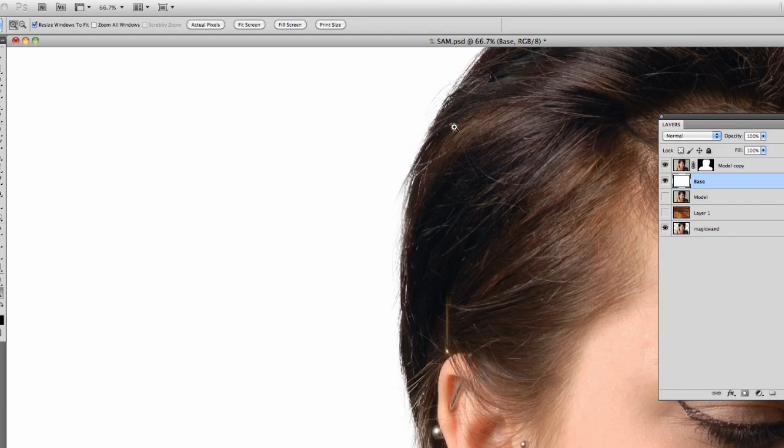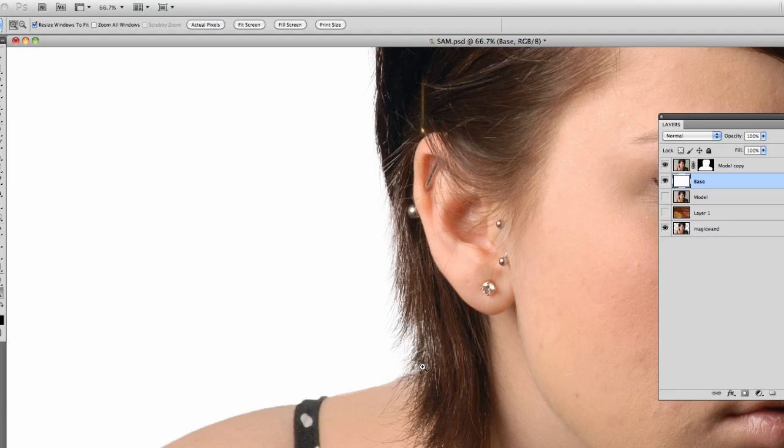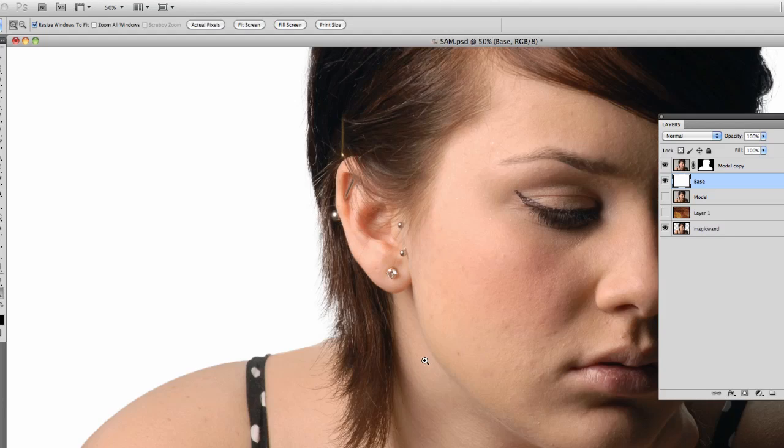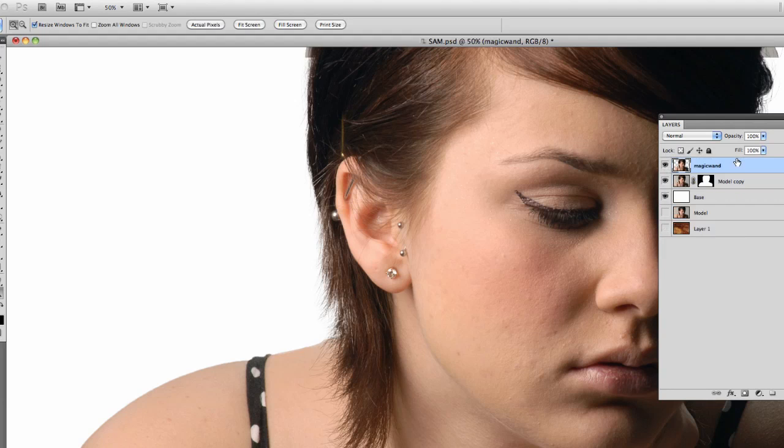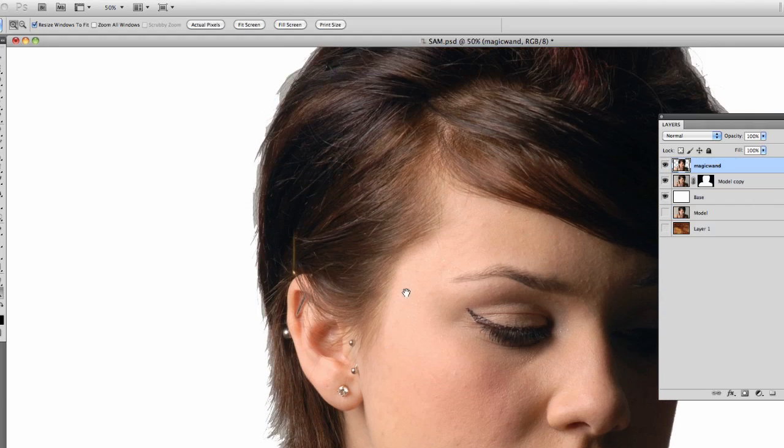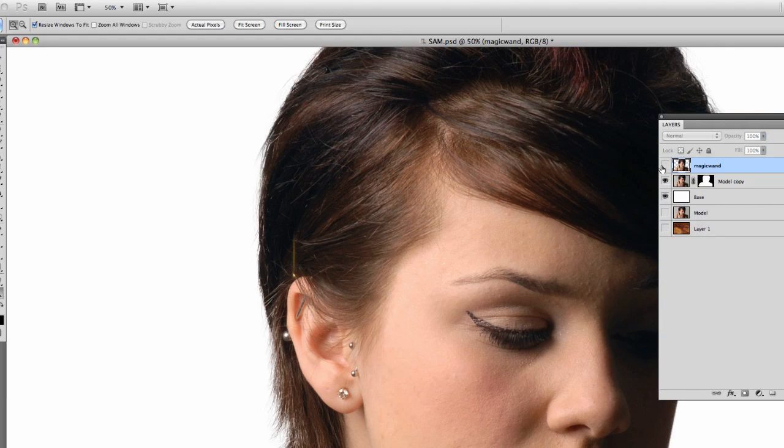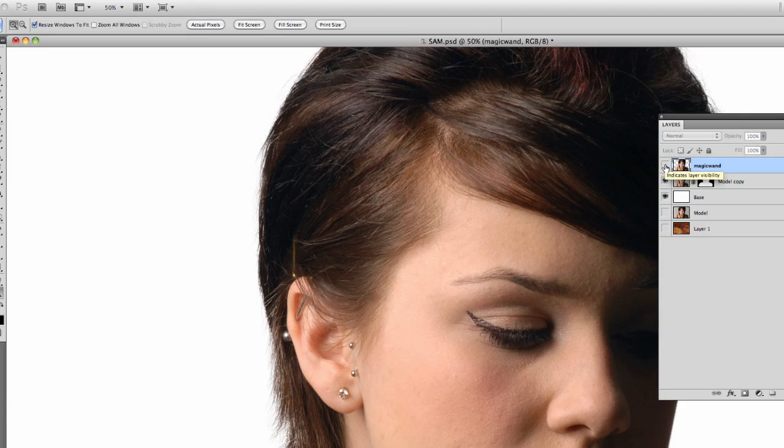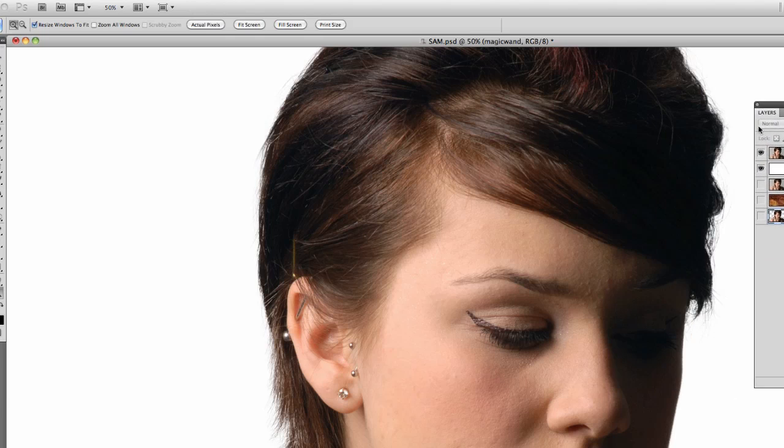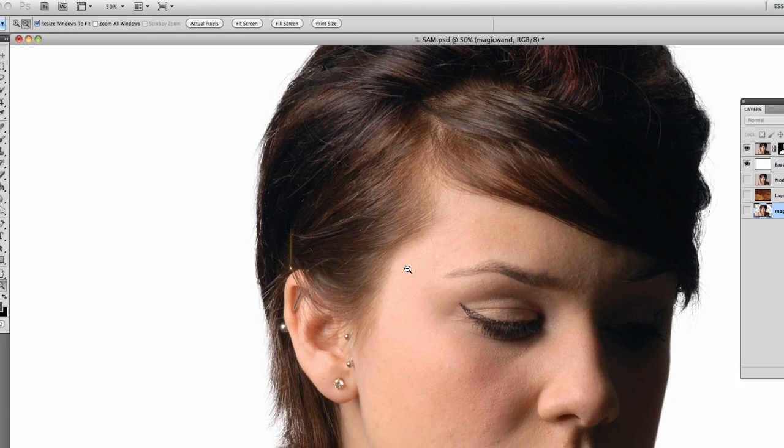And you can see you've still got all these little stray hairs here, which is much more detail than what we were getting before. If I bring up the magic wand copy to compare, and just looking along here, that's what the magic wand did. That's what we got using the selection. So you can see a huge difference.